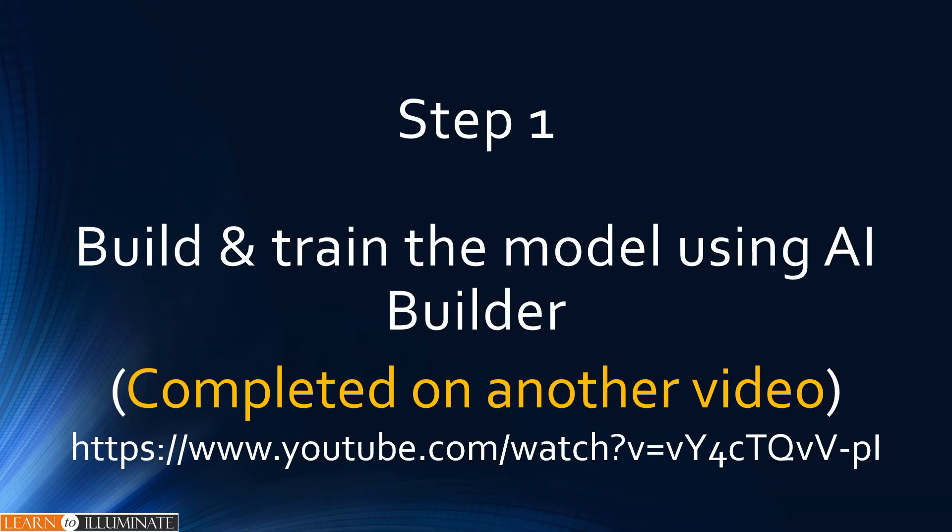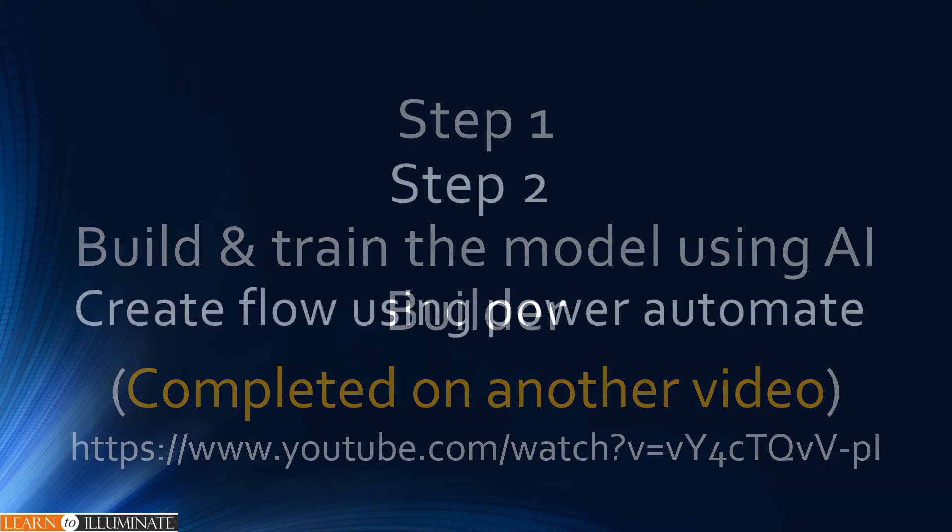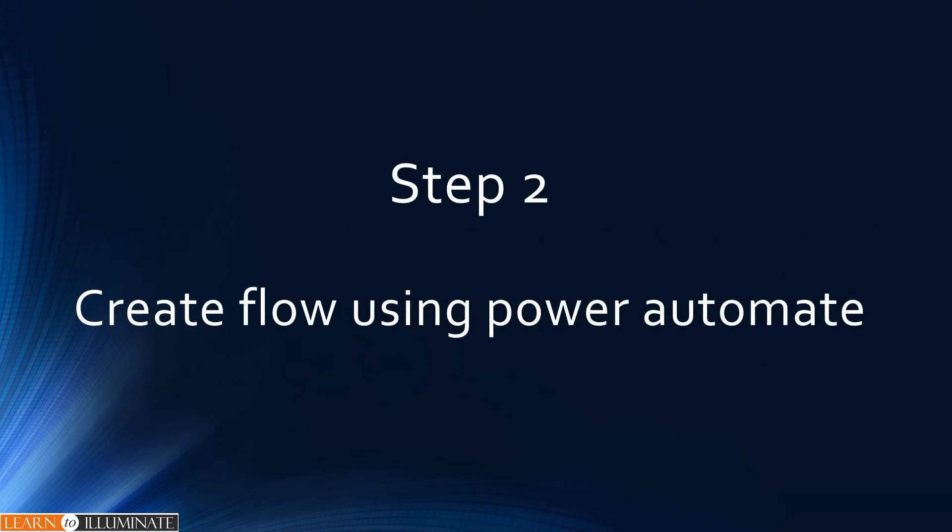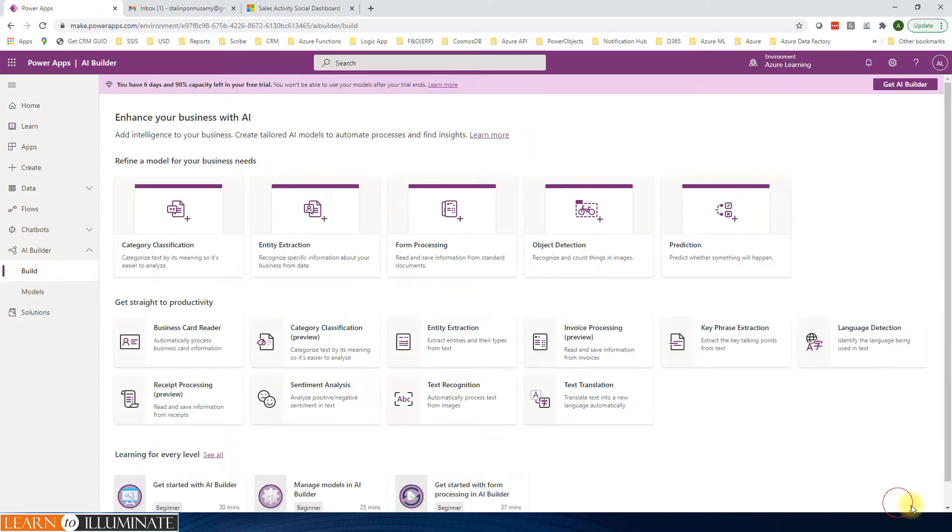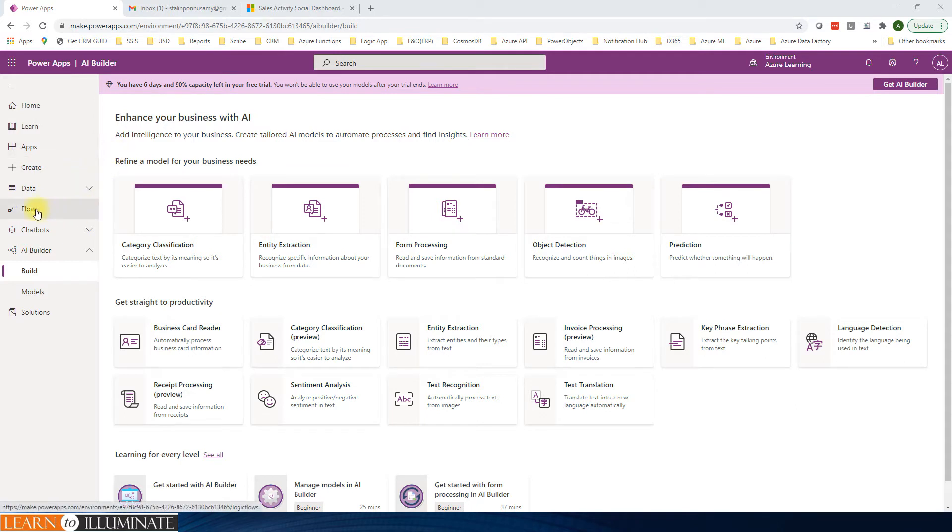Step one: build and train the model using AI Builder. We completed this step in another video. Please refer this video and I will add this on our description. Step two: create flow using Power Automate. Open our browser and then go to make.powerapps.com and then select our environment. On the left navigation, click Flows.